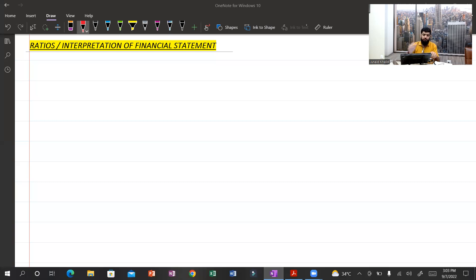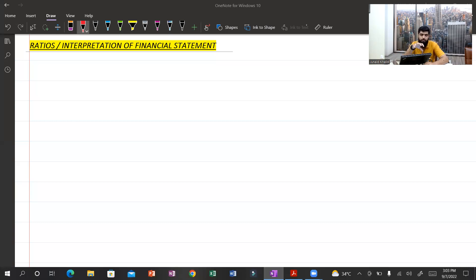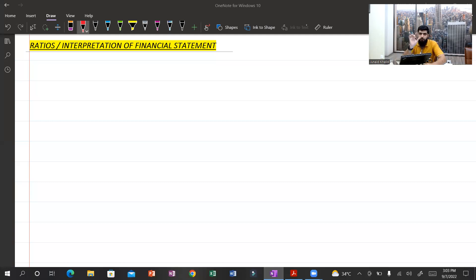I'll try to keep this video as concise as possible so you can have a deep understanding of this topic in a short period of time. When you are facing a question on ratio analysis or interpretation of financial statements, keep a few things in mind.